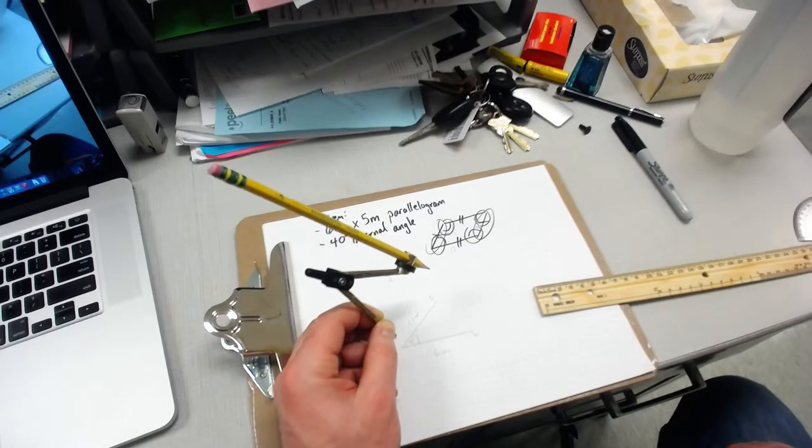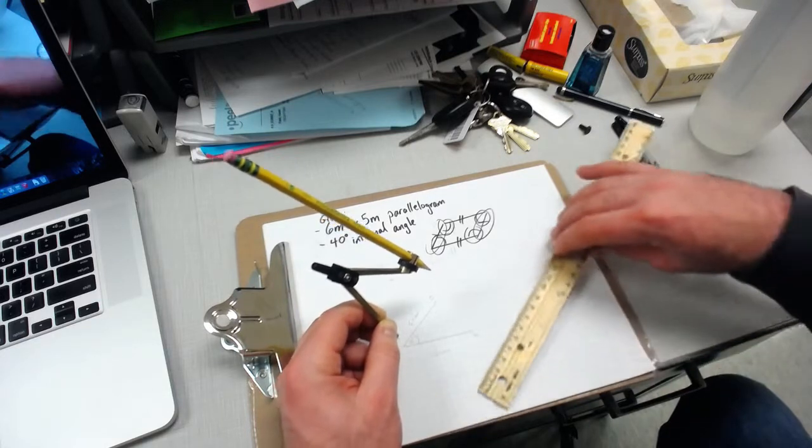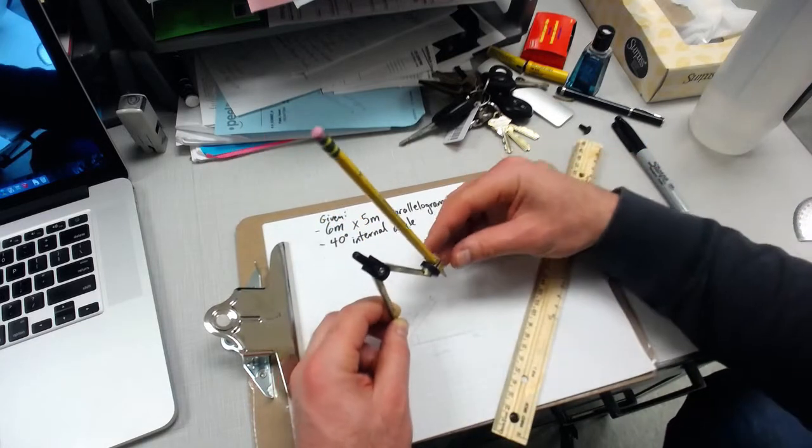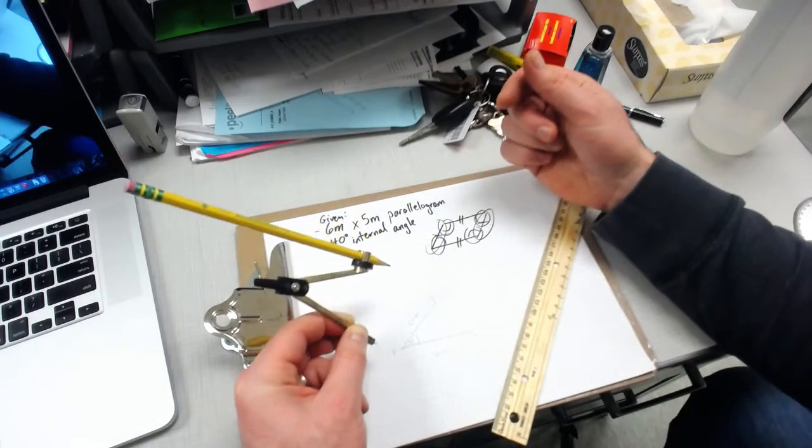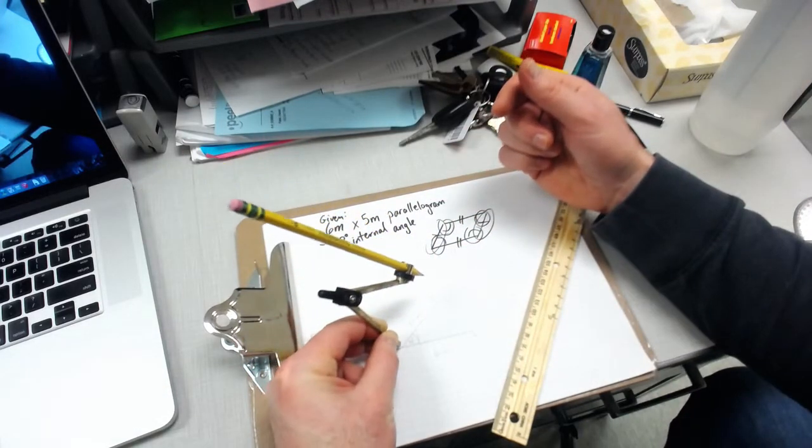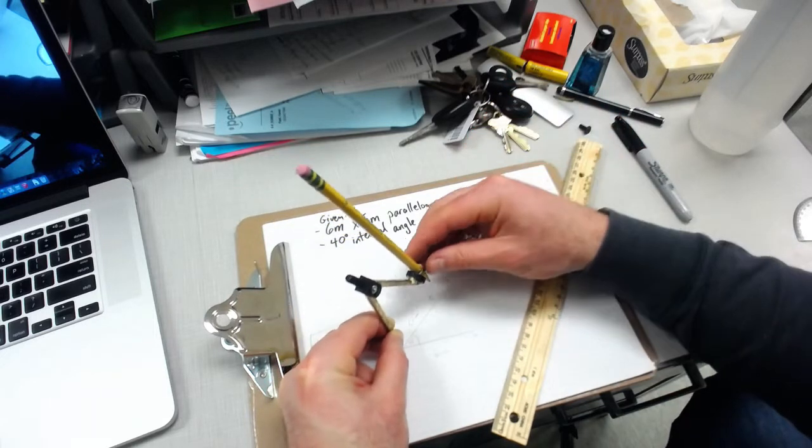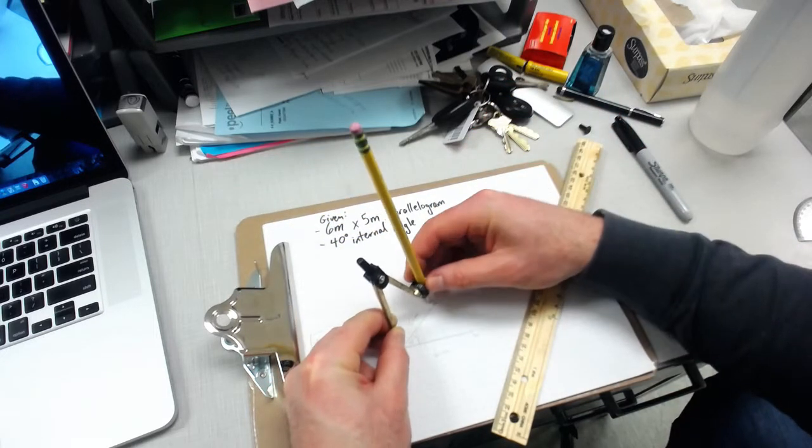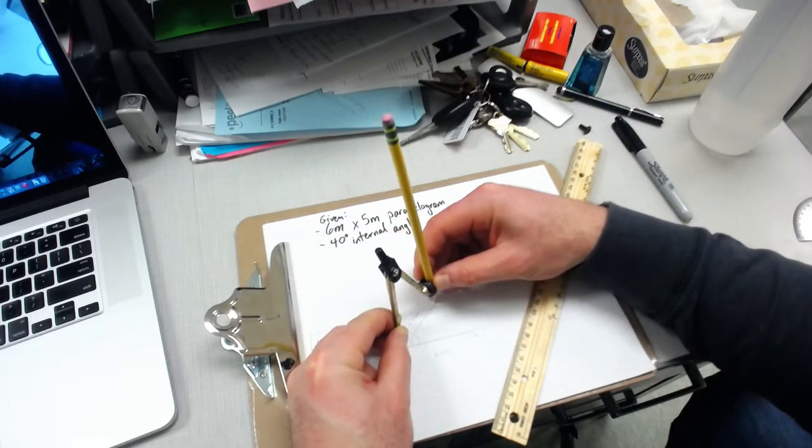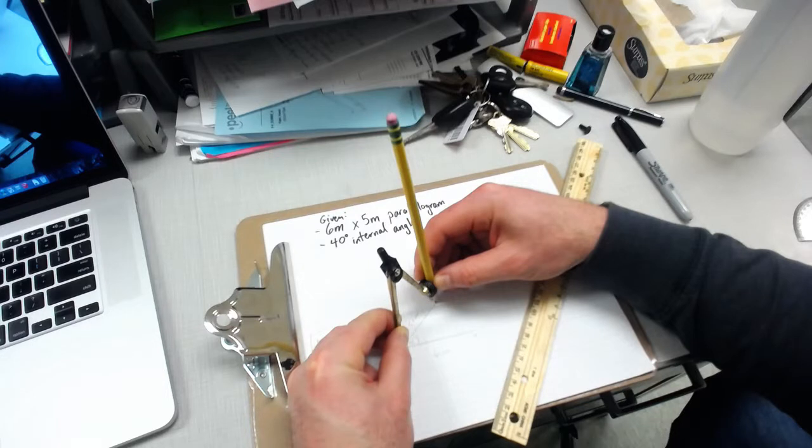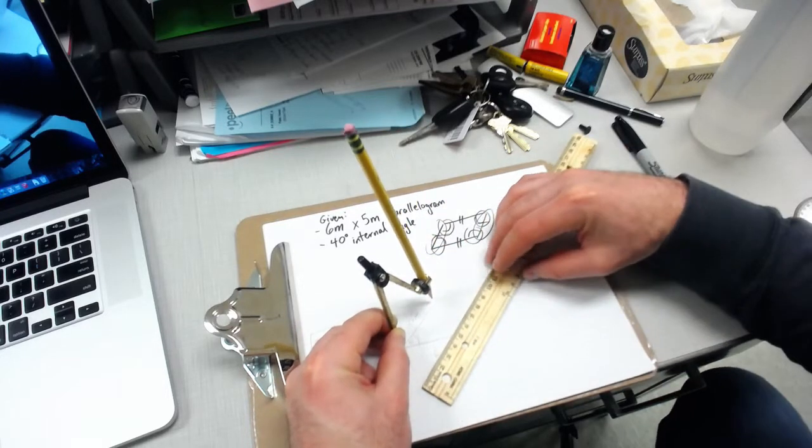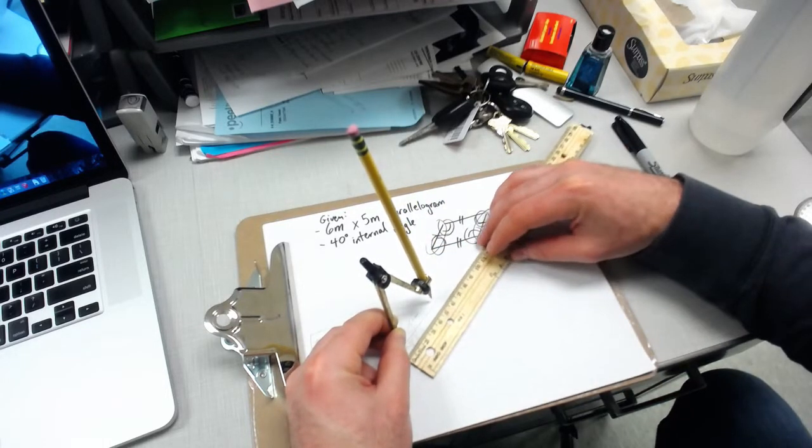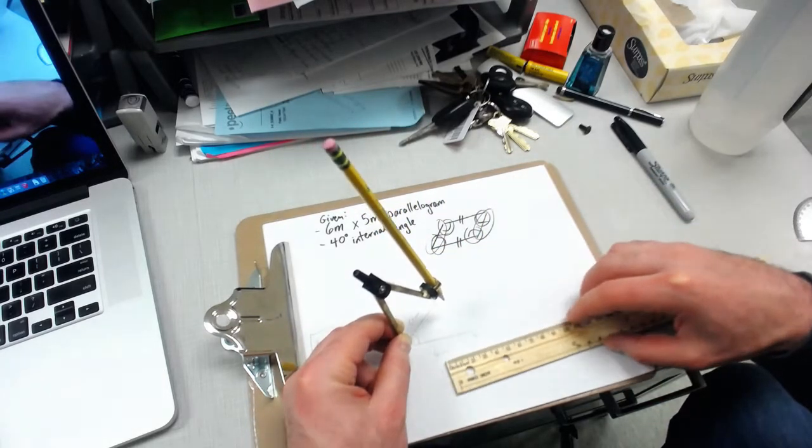The next thing to do is to adjust your pencil length and your compass. I'm putting pointer on point A and pencil tip on point C, because side length AC, as I labeled, is 5 centimeters. I'm going to double check that on my ruler.